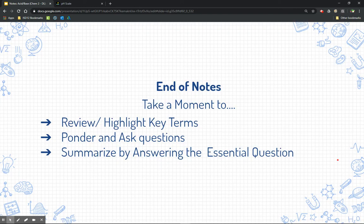That leads us to the end of the notes. Take a moment to review and highlight any key terms on your page. If you have any questions, go back to Schoology, go to the forum and discussion posts, and ask those questions — or better yet, go answer some of the questions other people have. Also summarize this page, answer the essential question with detail, and maybe even provide your own practice problem using your own numbers. Good luck!